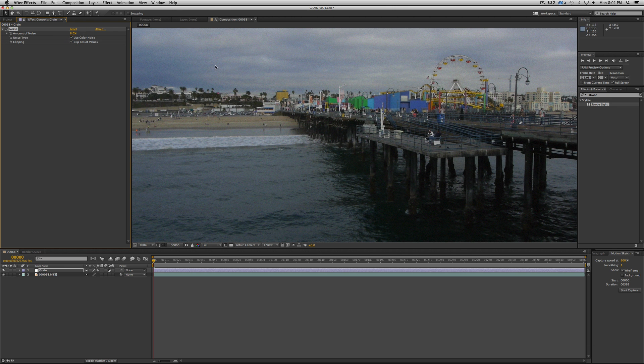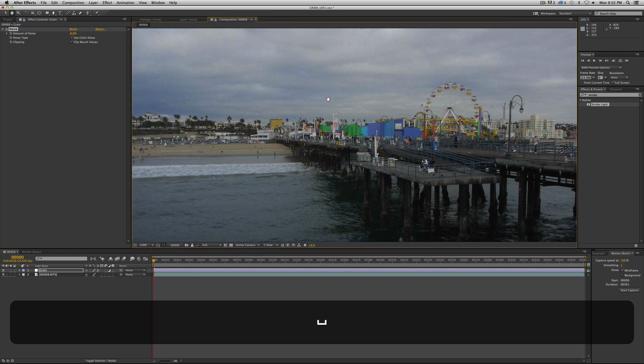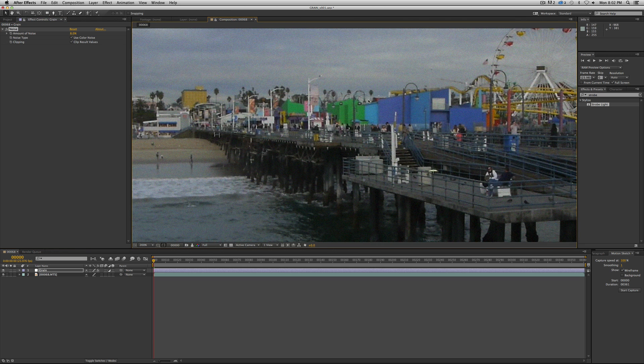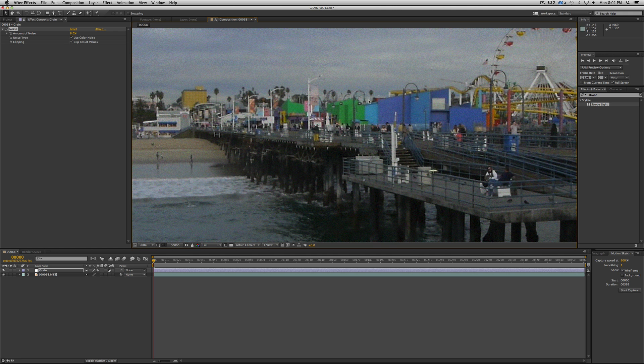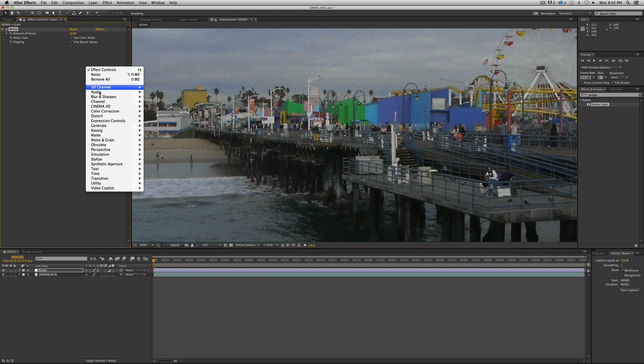And we want to—film does not resolve as high of detail as digital now does. A good digital camera can now exceed the total detail of film. So if we're mimicking film, we're going to want to get rid of sort of that crispness, and so we want to apply the grain, and then we're going to add a little blur over the top of that.